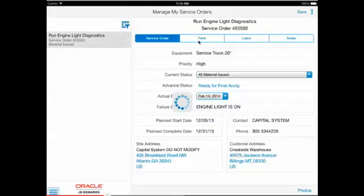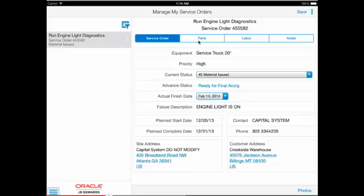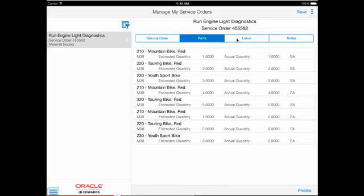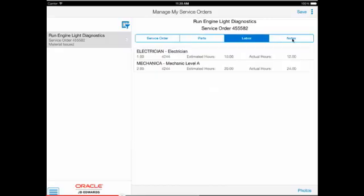The details for the selected service order in the right-hand pane are organized across four tabs: service order, parts, labor, and notes. On the service order tab, key fields are presented in a simplified view, and he can see maps of the site and customer locations. The parts tab shows information about the parts assigned to the service order. Likewise, the labor tab shows the routing or labor steps for this service order.